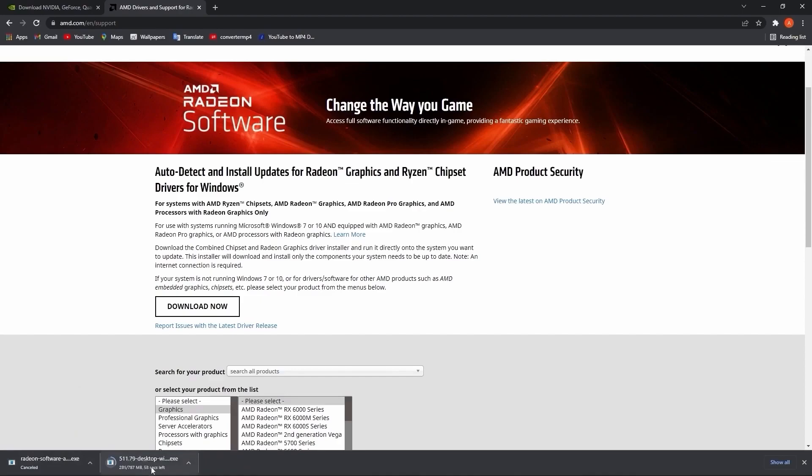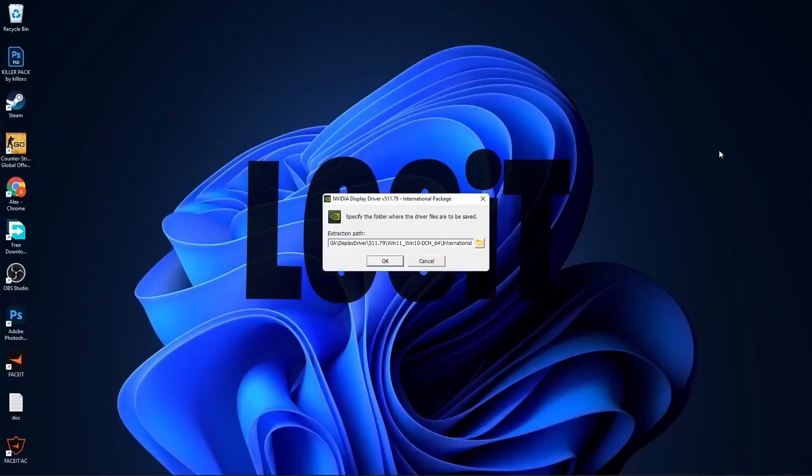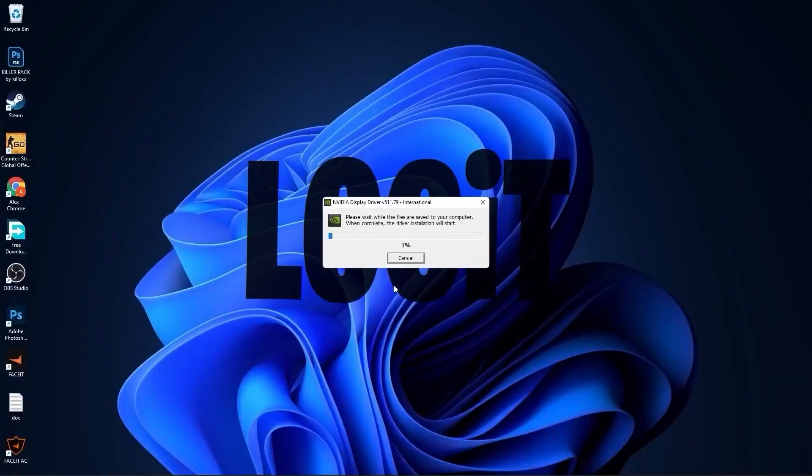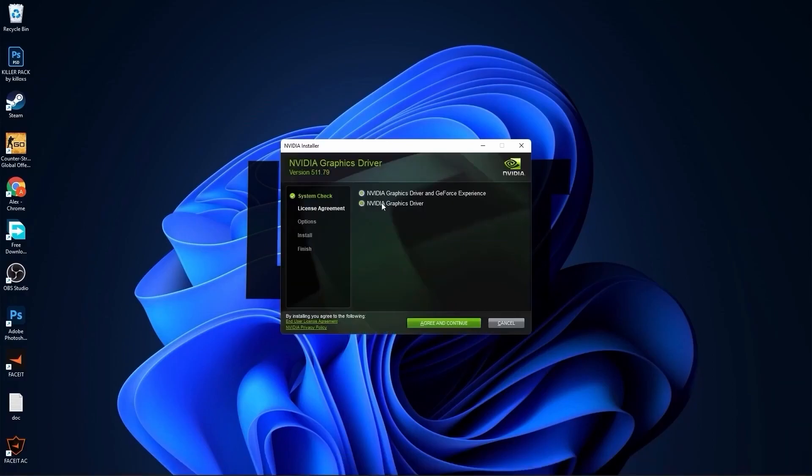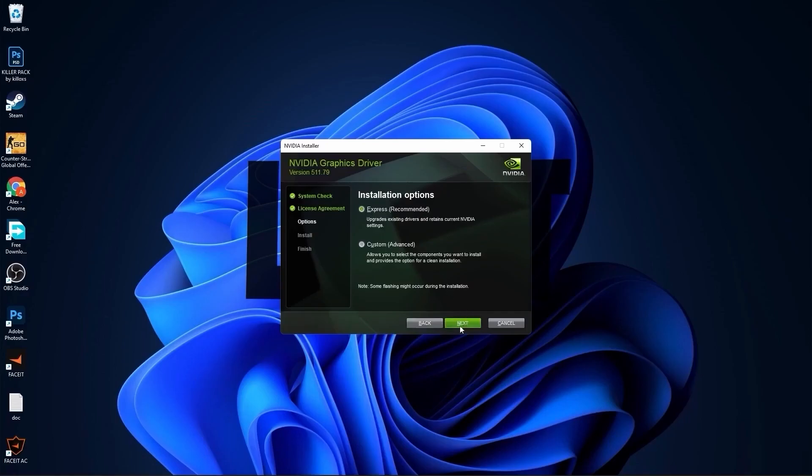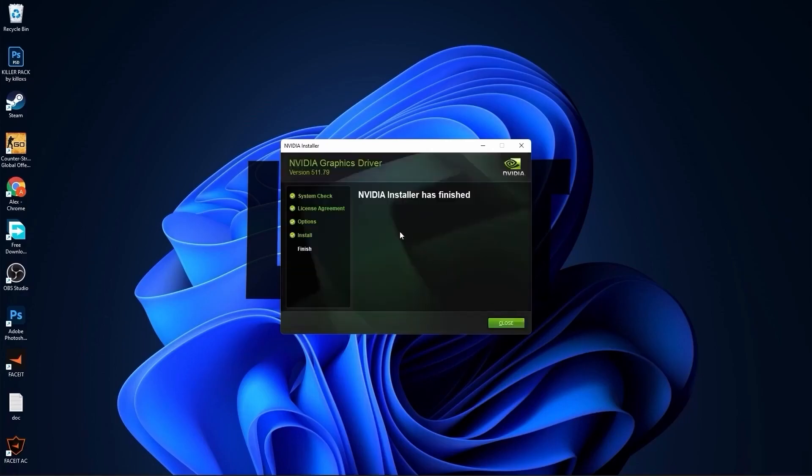When it is done, click on it, press on open, minimize Chrome. This page will pop up, press OK. Wait a few seconds. Check NVIDIA graphics driver, press on agree and continue. Check Express, press next, and now you have to wait from two to five minutes.